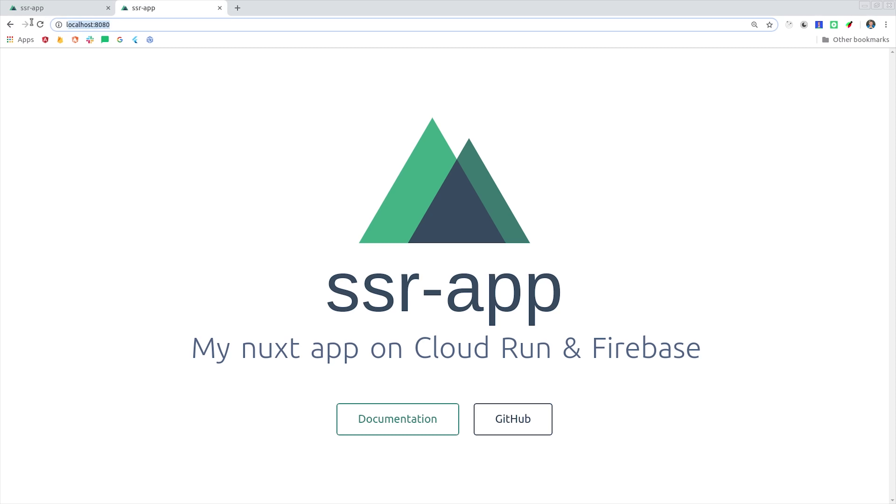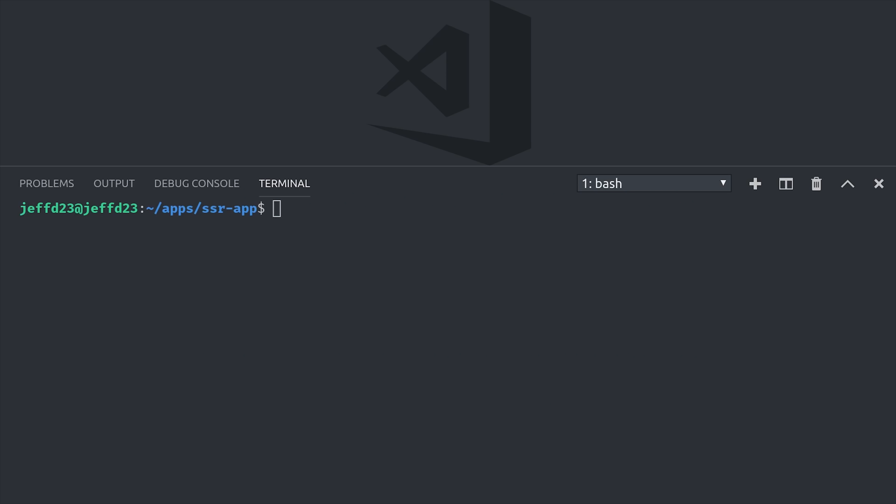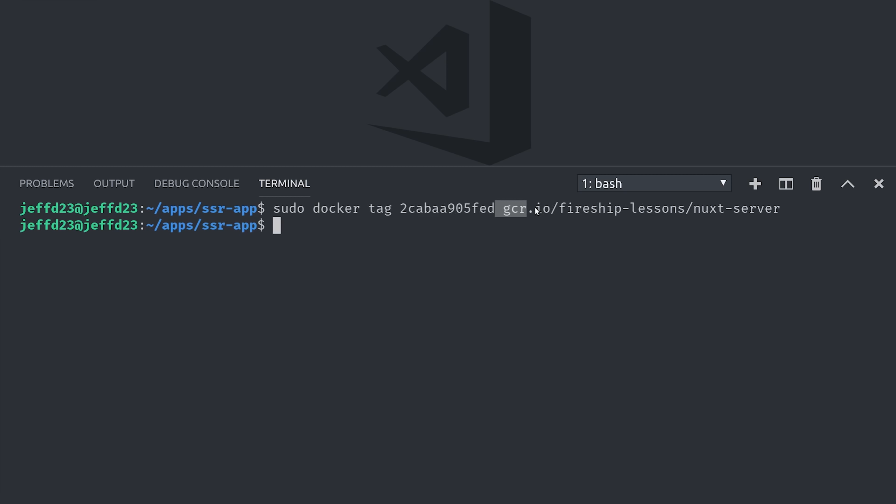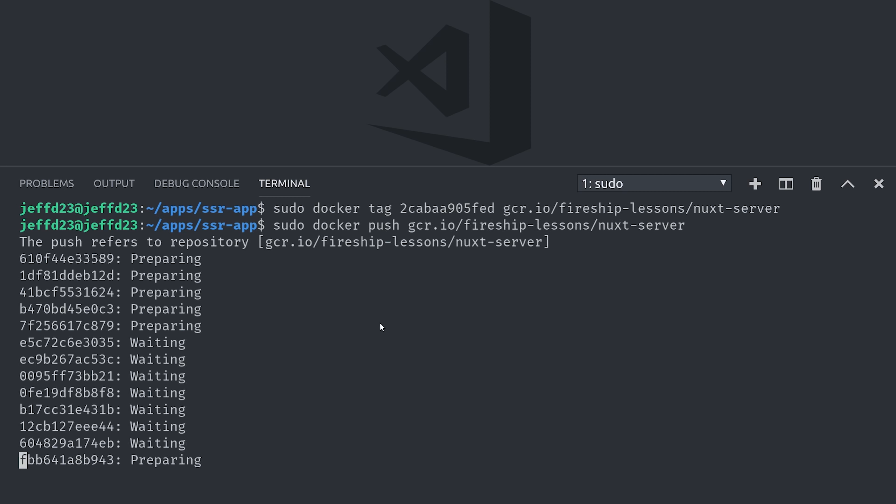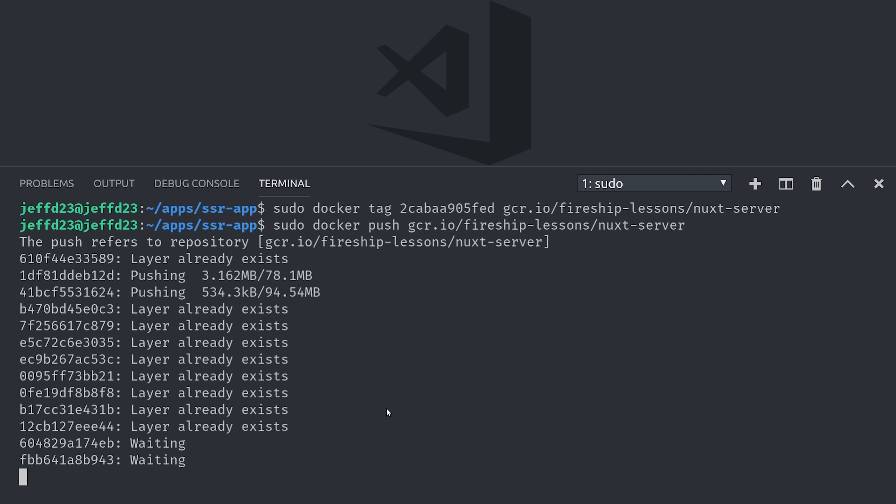Now that we know that everything's working properly, we need to tag this image and then upload it to the container registry on GCP. We can do that by first running docker tag followed by the image ID and then followed by gcr.io slash your project ID slash whatever you want to call this service. That associates the image with this URL, then you can run docker push to actually upload it to that URL.